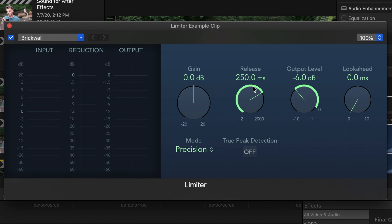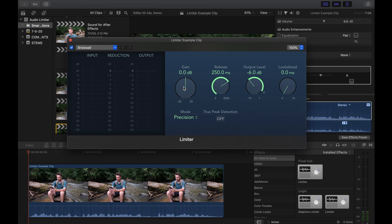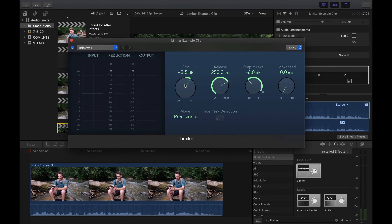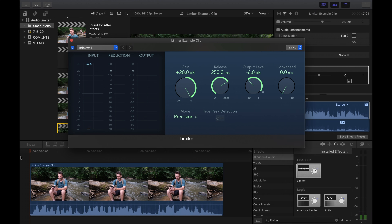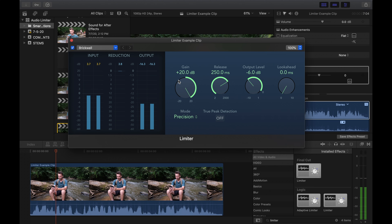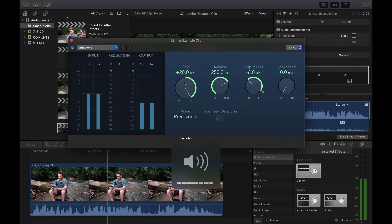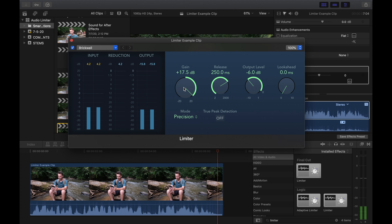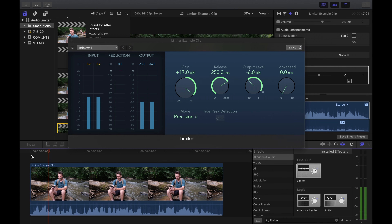The last control knob is the gain — this increases the level of the input signal. To get my gain right, I like to play the audio and watch the output signal. I'll keep applying gain until the output signal is continuously hitting that output limit we set. Once I see my audio keeps hitting that limit, I'll dial back the gain slowly until I'm bouncing comfortably between -6 and -12 dB. The human voice needs some level of dynamics to sound natural — we don't want our audio hitting that threshold all the time, just controlling the loudest parts.